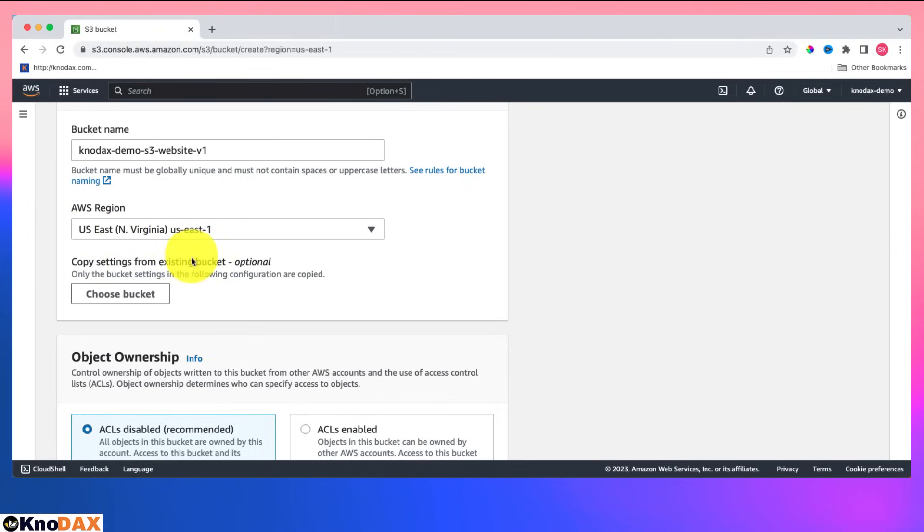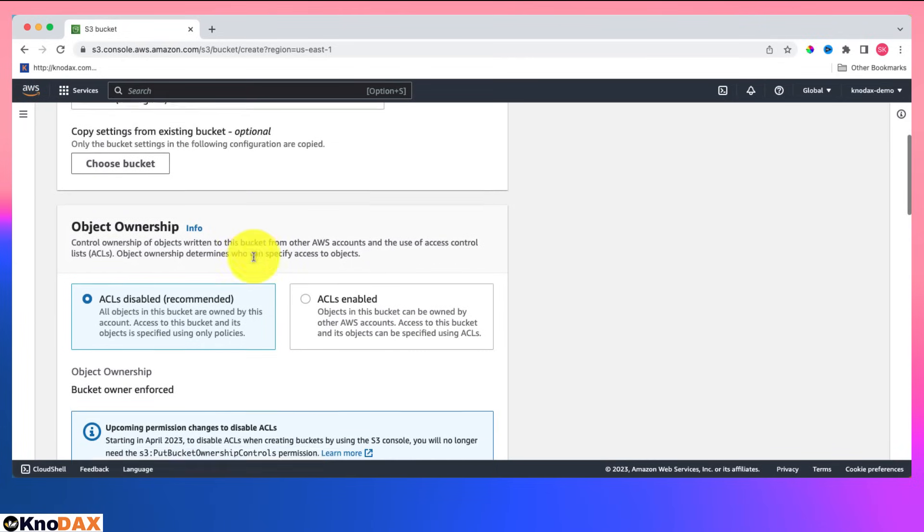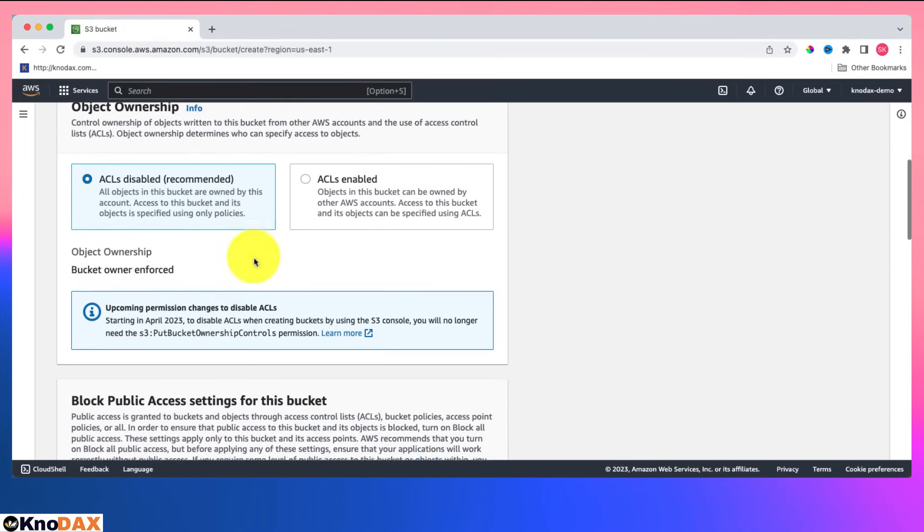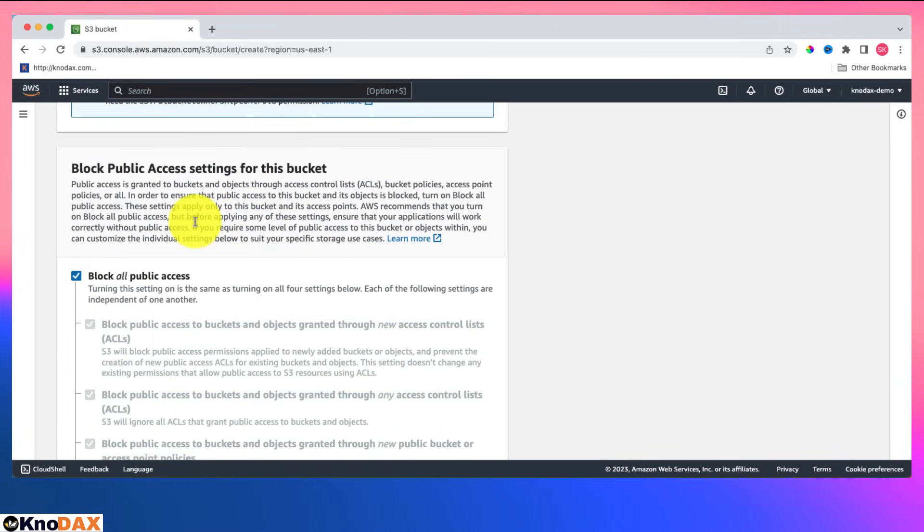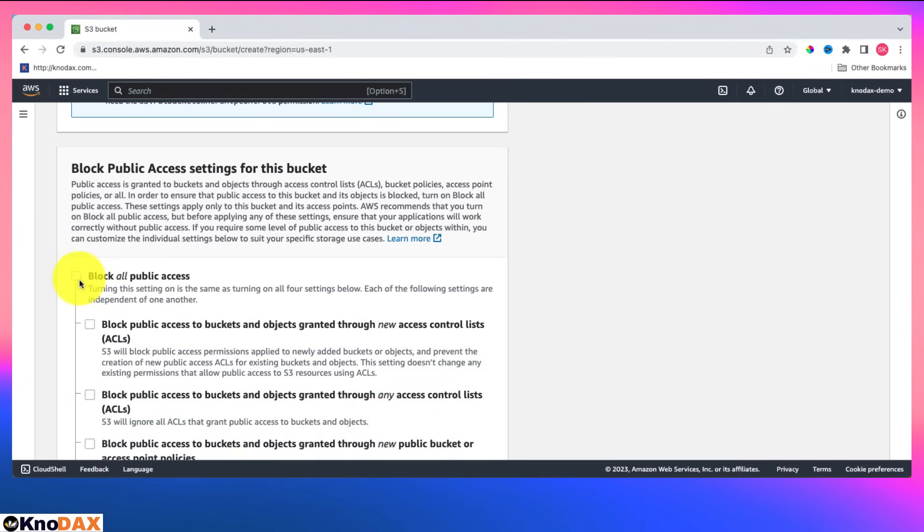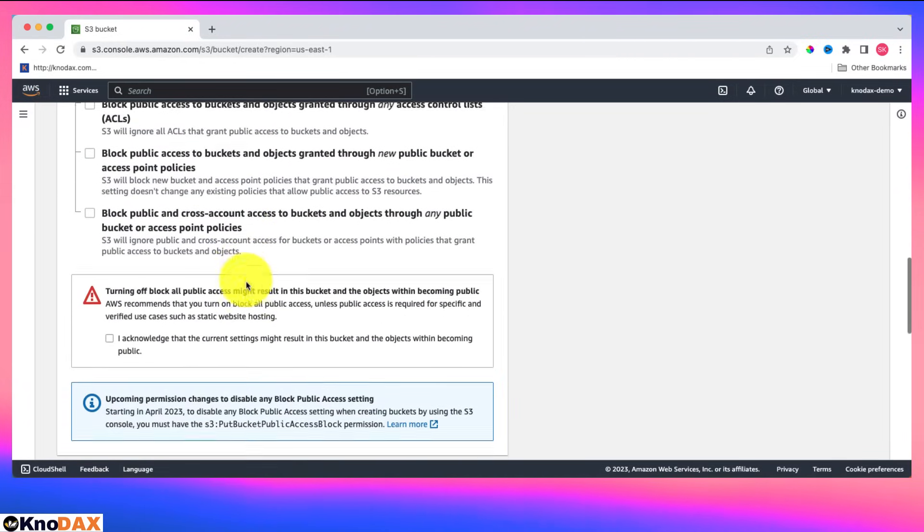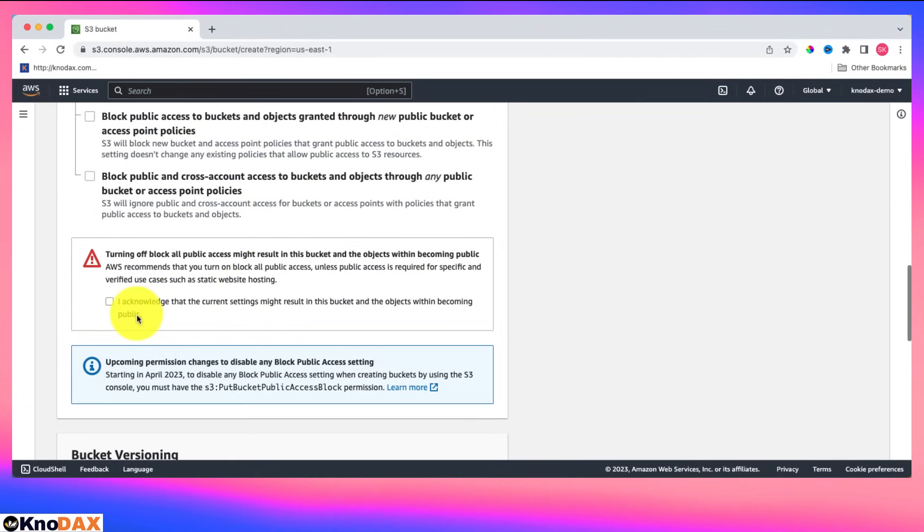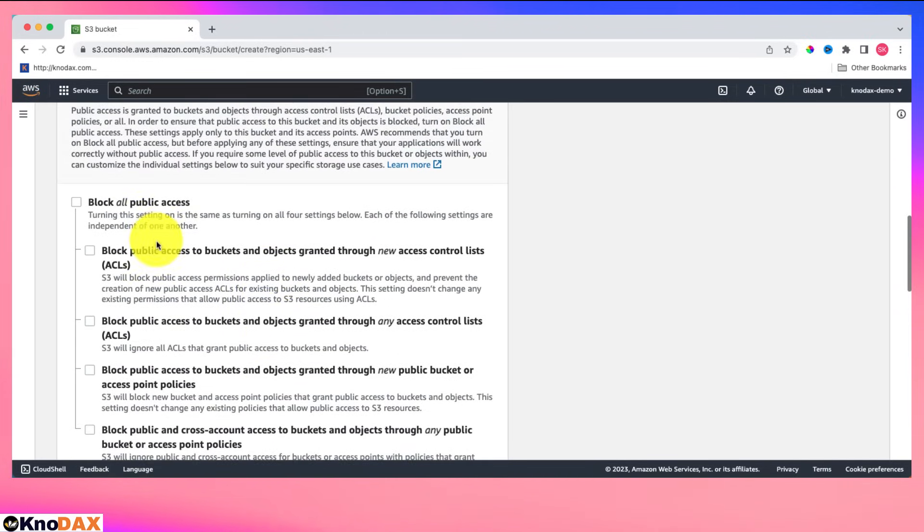Default is fine since I will be using this bucket as a static website. I will uncheck this all public access checkbox. Now it is asking that I need to acknowledge it because I am making this bucket public.